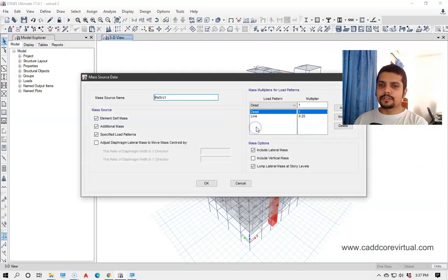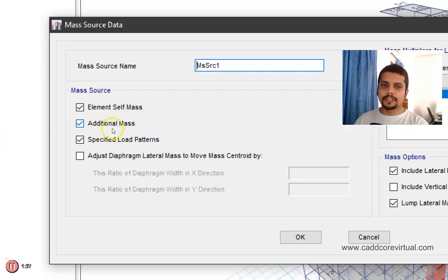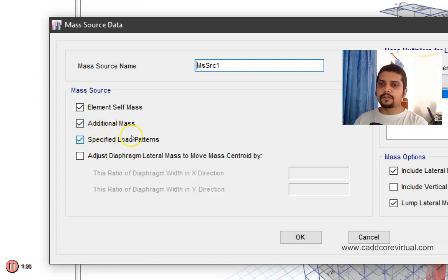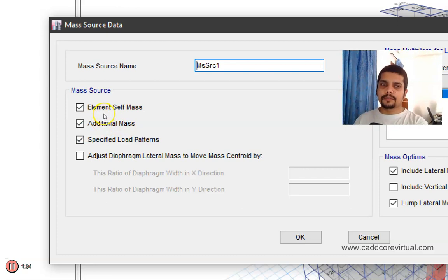We have to modify this. We have seen this warning, which involves element self-mass as well as the specified load pattern. The problem is that when we select this option, we have to choose the correct setting.